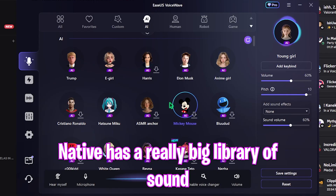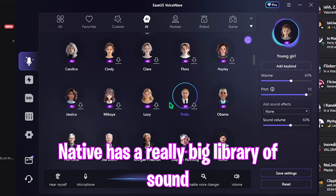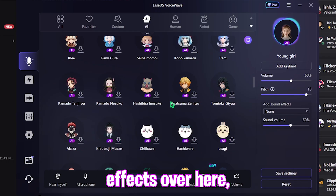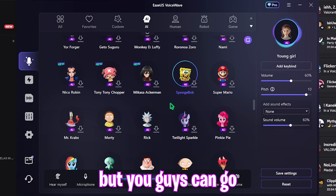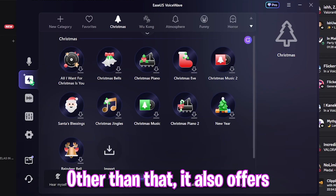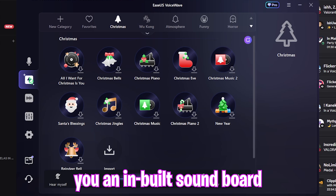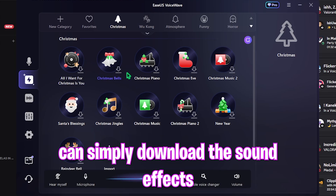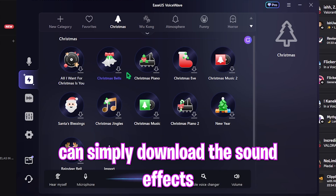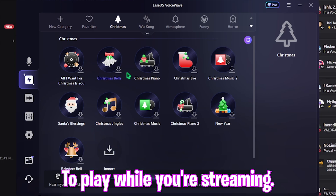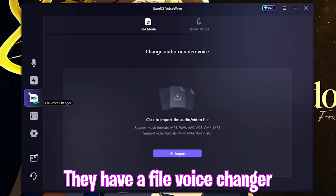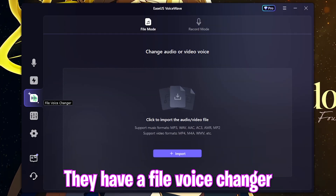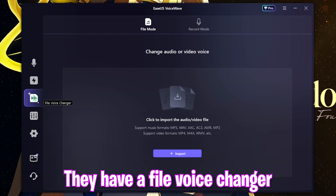EaseUS VoiceWave also has a really big library of sound effects which you can go and check out for yourself. Other than that, it also offers an inbuilt soundboard where you can simply download sound effects and keep them on hotkeys to play while you're streaming.